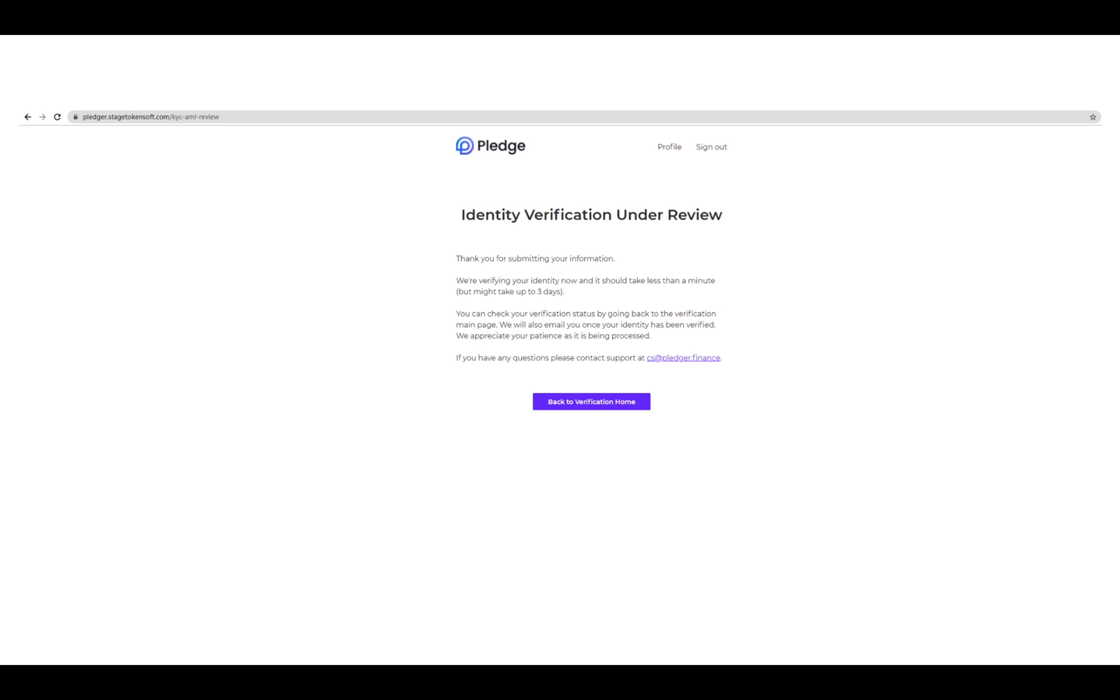Once you have done that, you should be led to this page notifying you that your verification is under review. Typically this takes three to five business days. If it does take longer, please contact cs@pledge.finance or please talk to an admin on our social media sites.